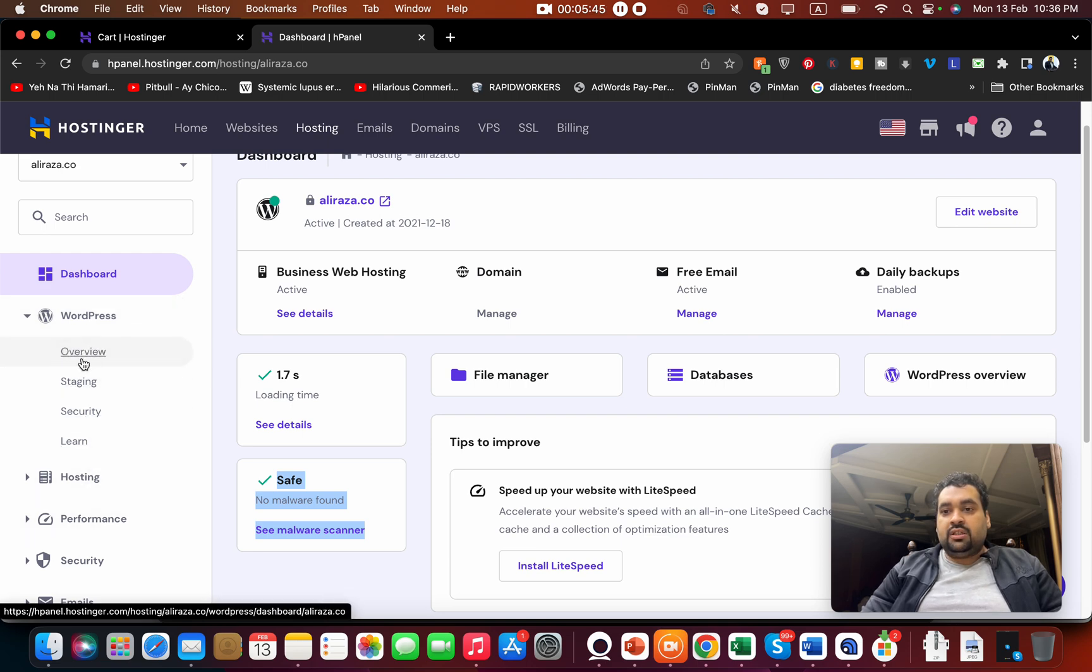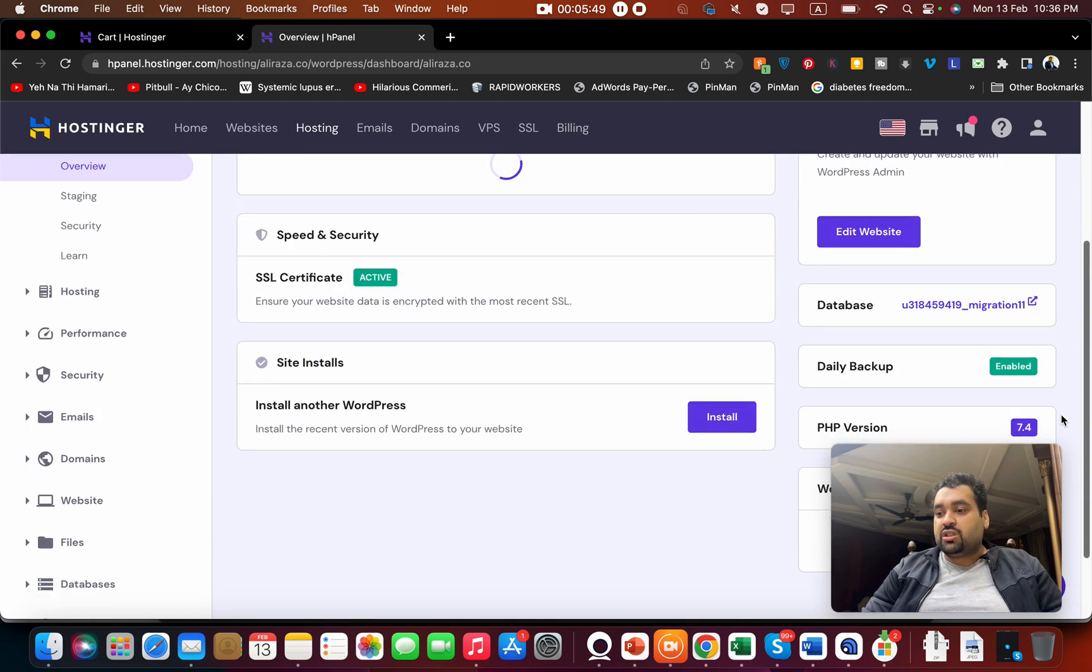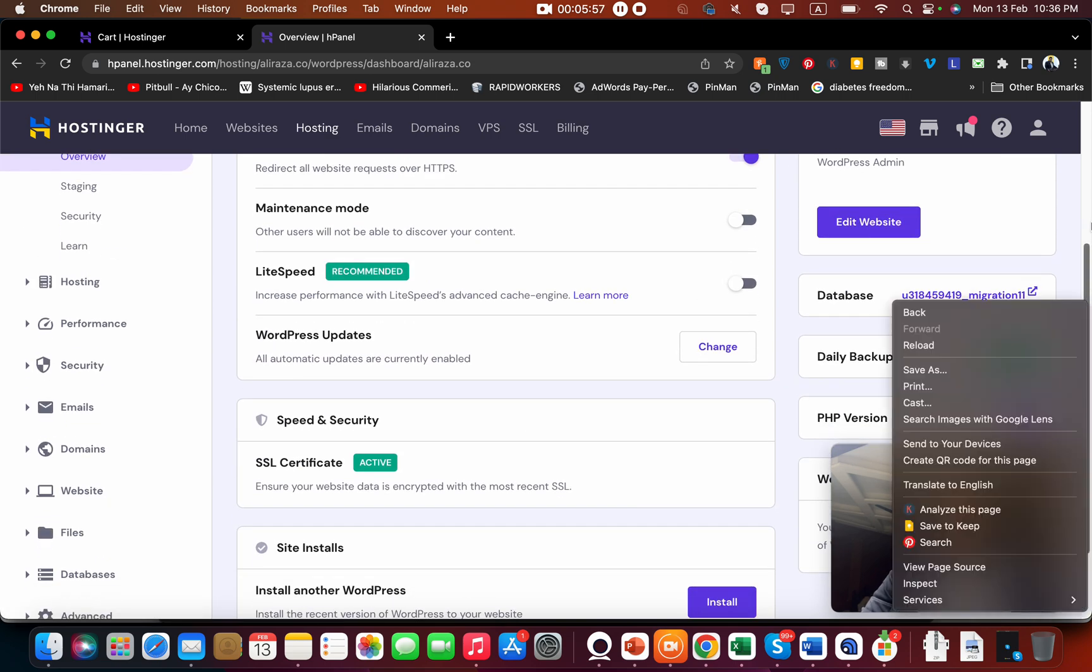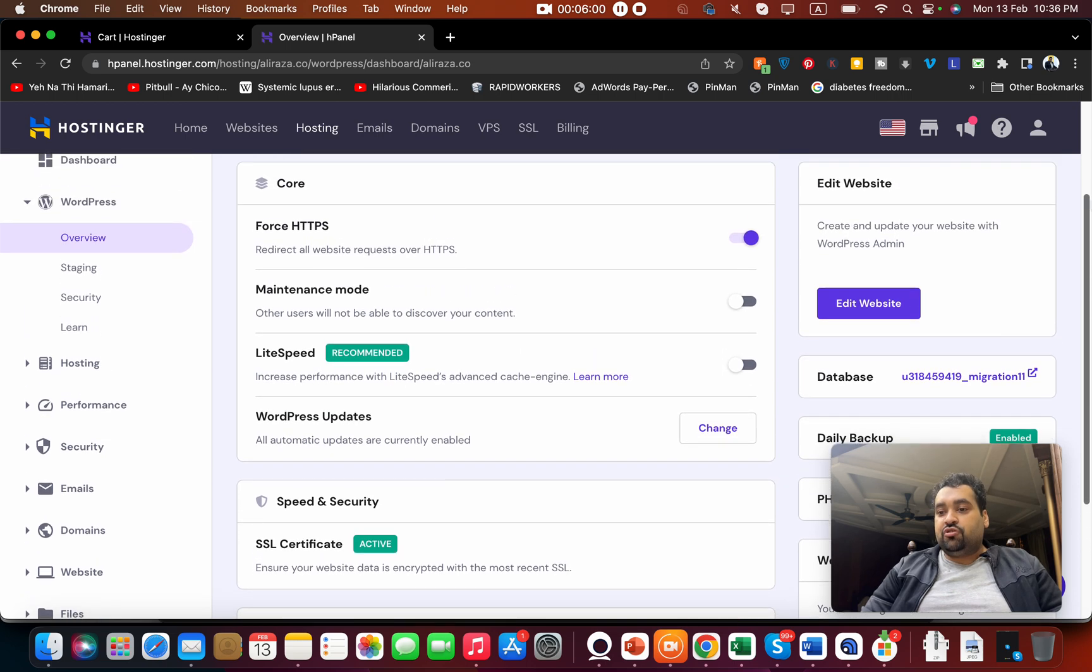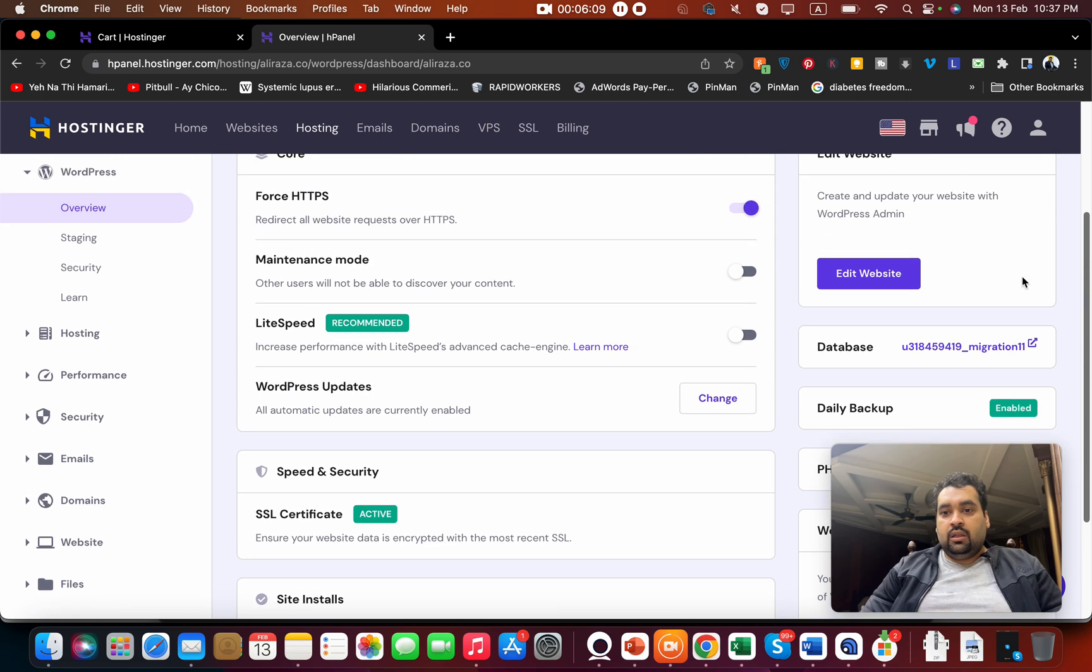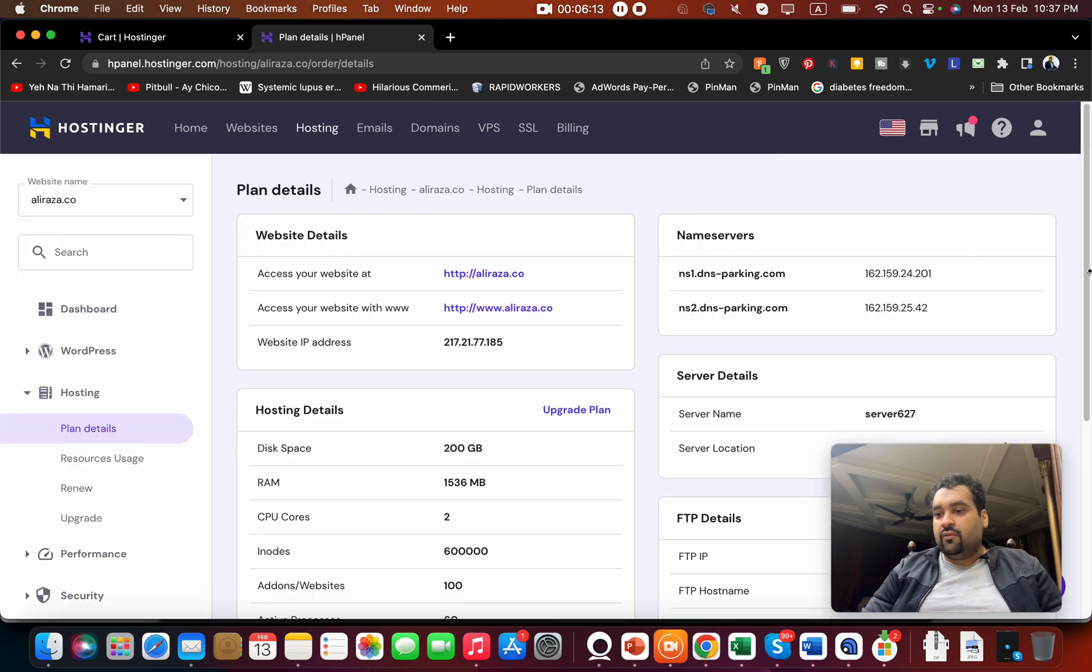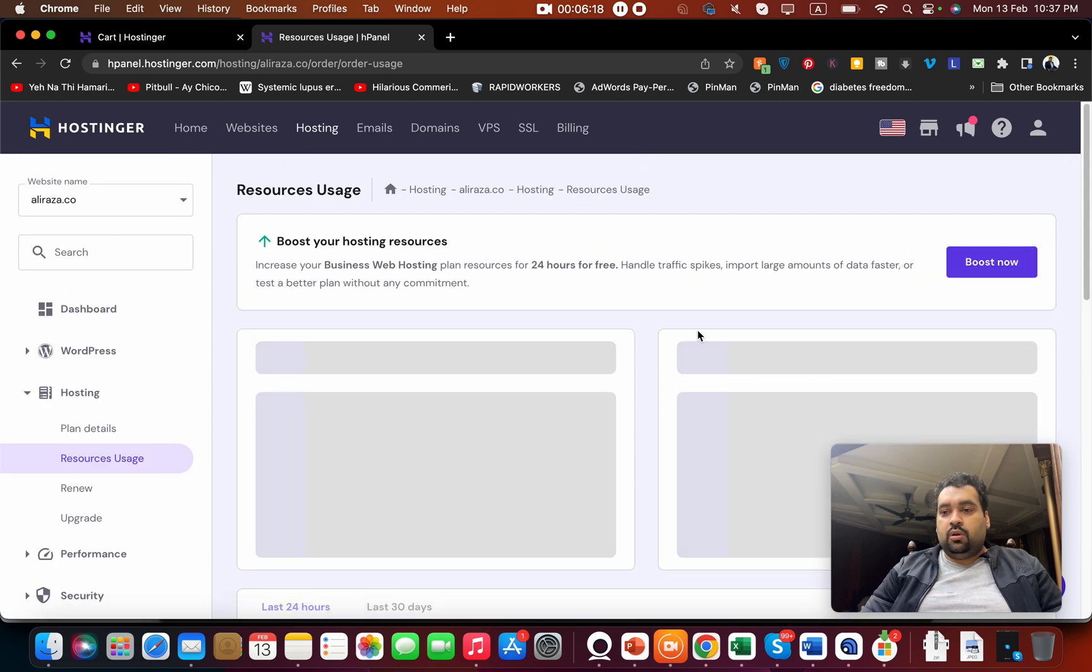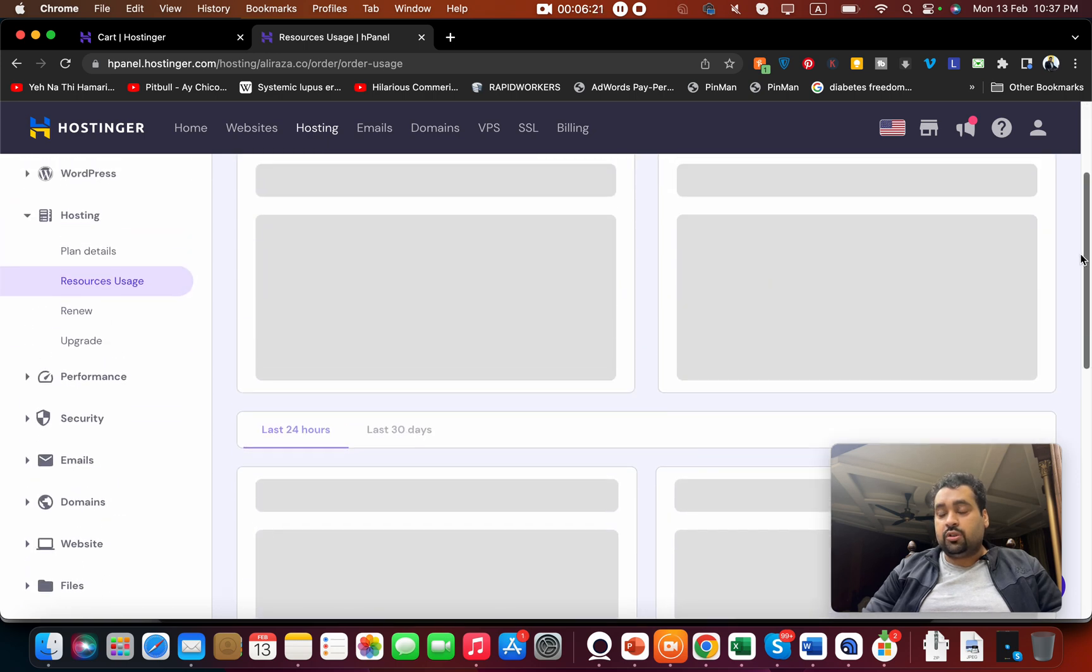You can see that I can even install another WordPress with just a click of a button. I just have to go over here, install this, and I can install another one. You can see my daily backups are enabled. You can also see that they are monitoring my WordPress changes and updates. I can do force HTTPS redirect with just a click of a button. SSL certificate is active or not.